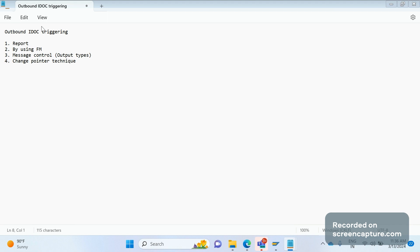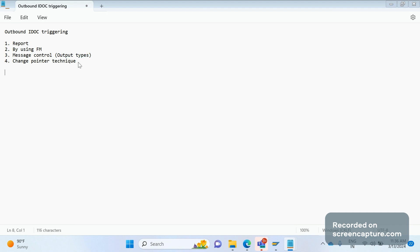Remember, these are the four ways: report, function module, output types, and change pointer technique. This is to trigger an outbound IDoc. Coming to inbound IDoc triggering...